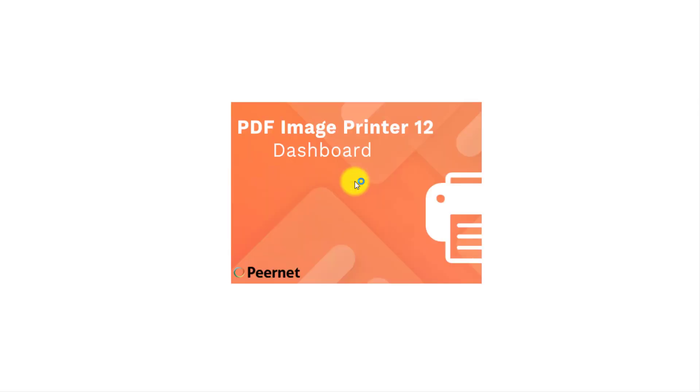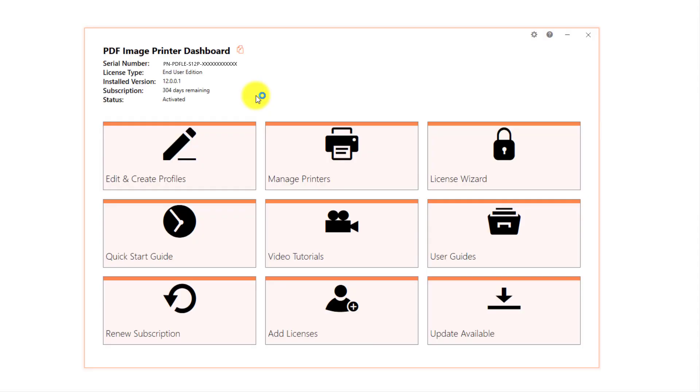Double-click on the PDF Image Printer icon on your desktop to launch the PDF Image Printer dashboard. If you have removed the PDF Image Printer icon from your desktop, you will find it by selecting Start and scrolling down to PDF Image Printer.